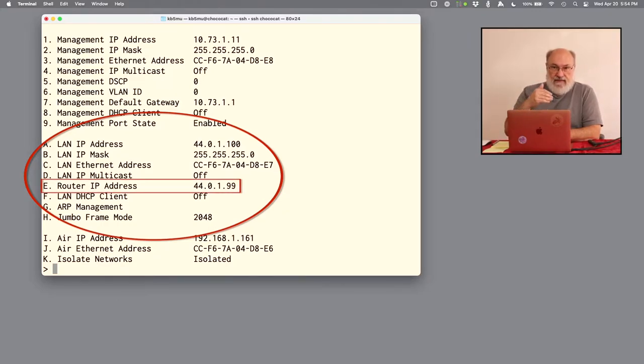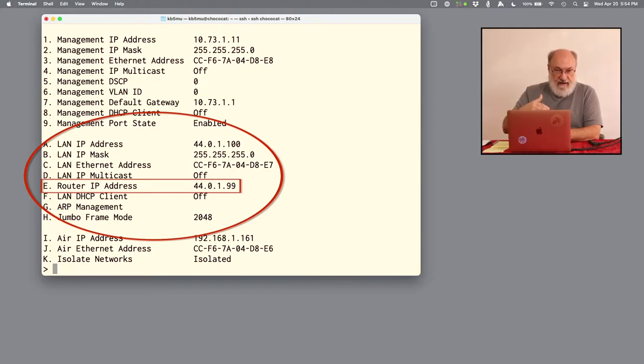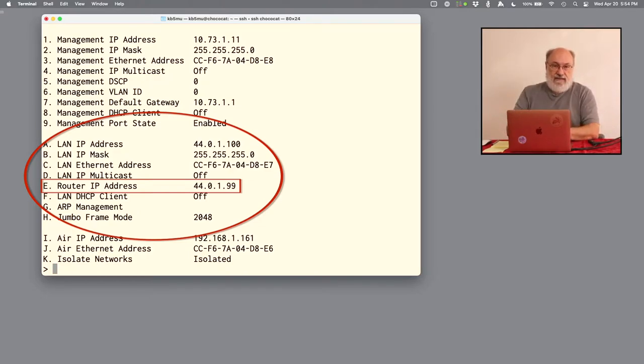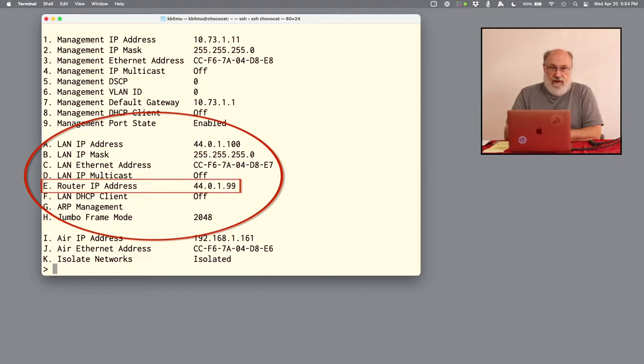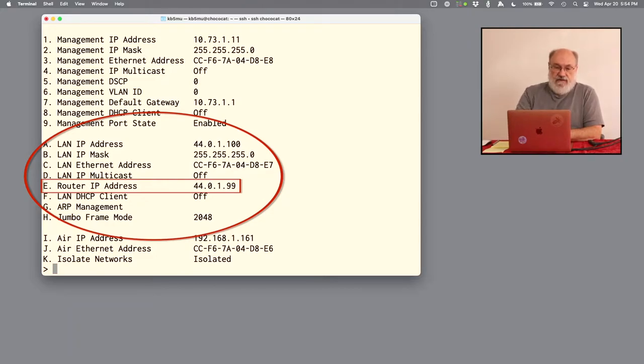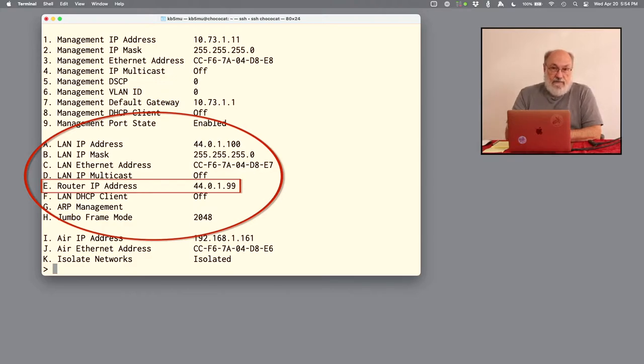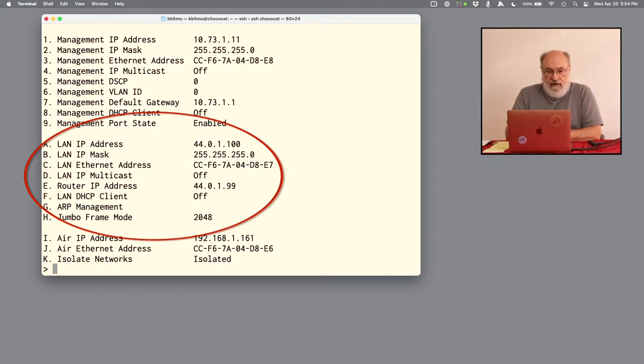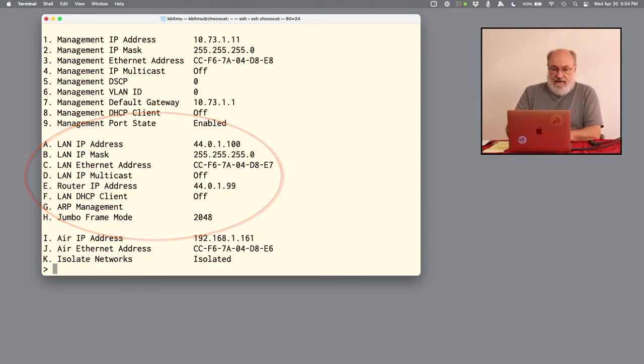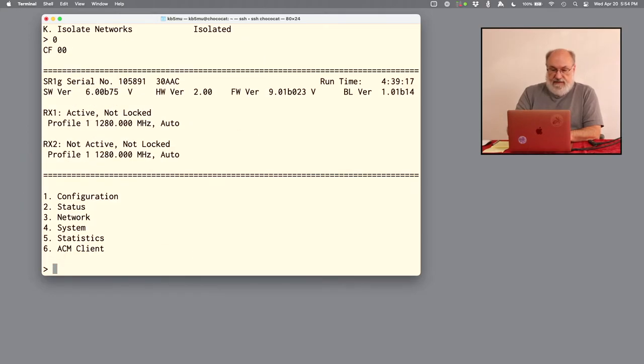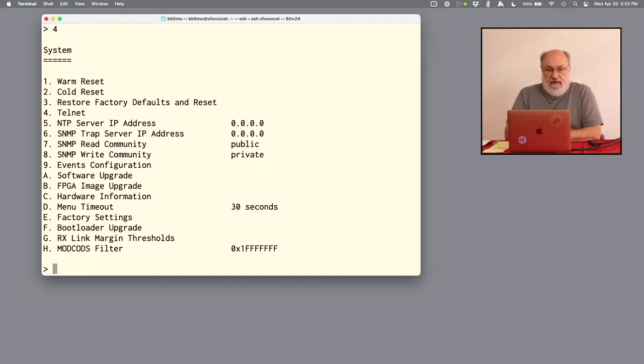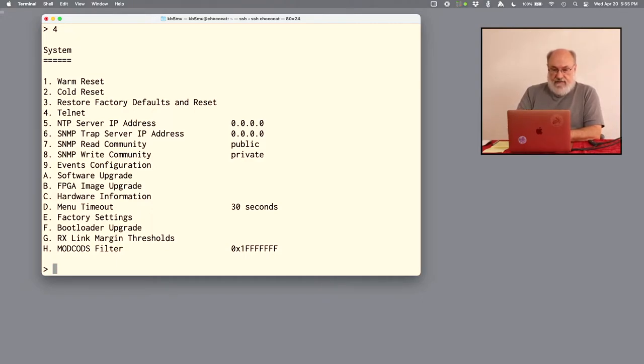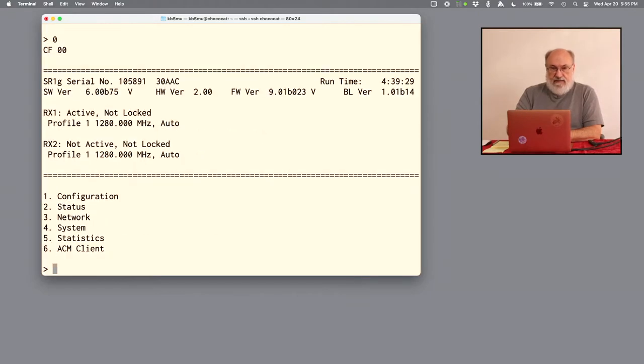Item number E here says router IP address. It's expecting to receive packets over the air and then send them out to devices. So in this case, we're going to be receiving test packets. We want to send them on to an Ethernet port that we can monitor. In this case, the router is going to be where those packets go. And I've assigned it the address 44.0.1.99.